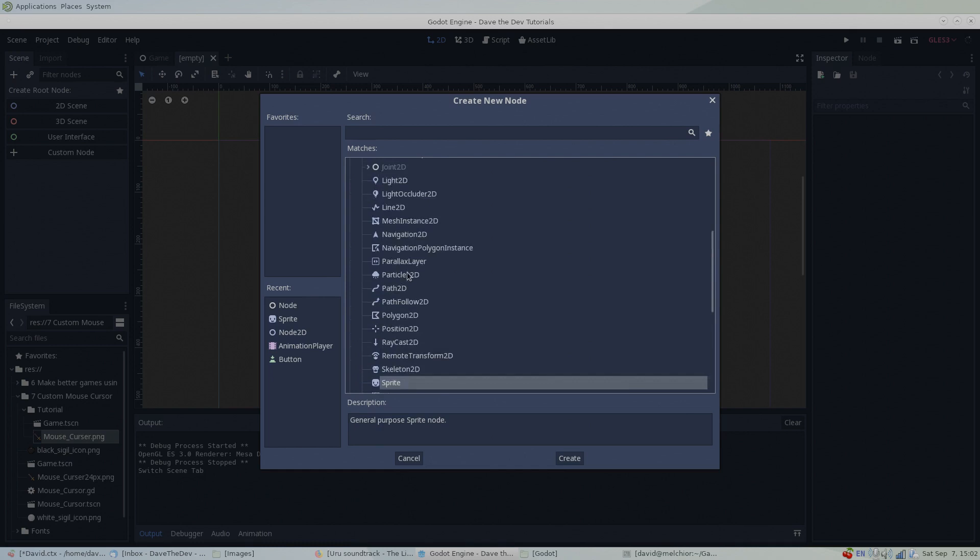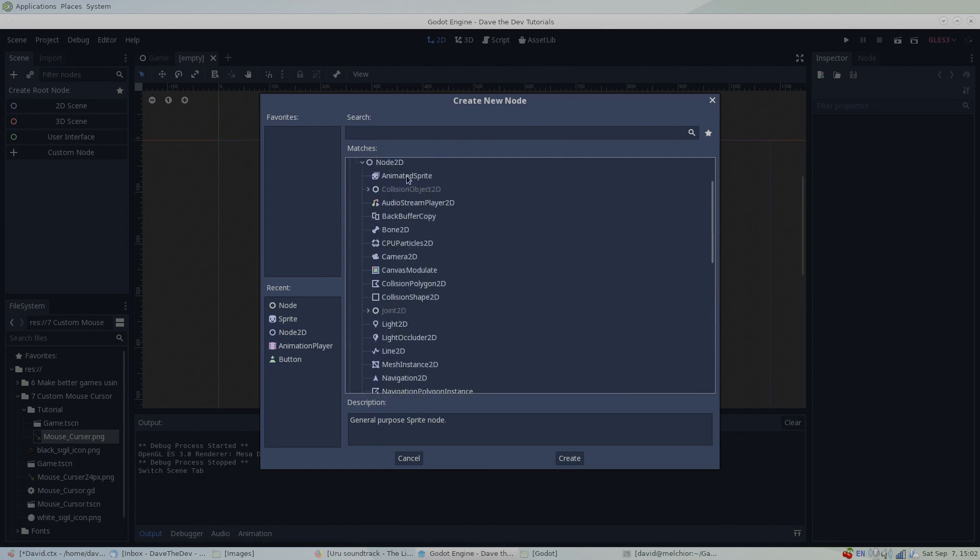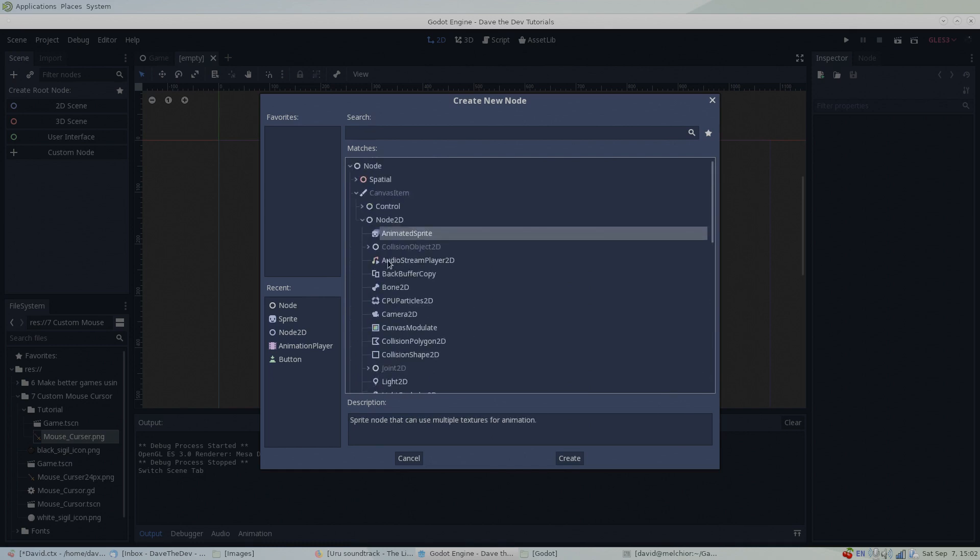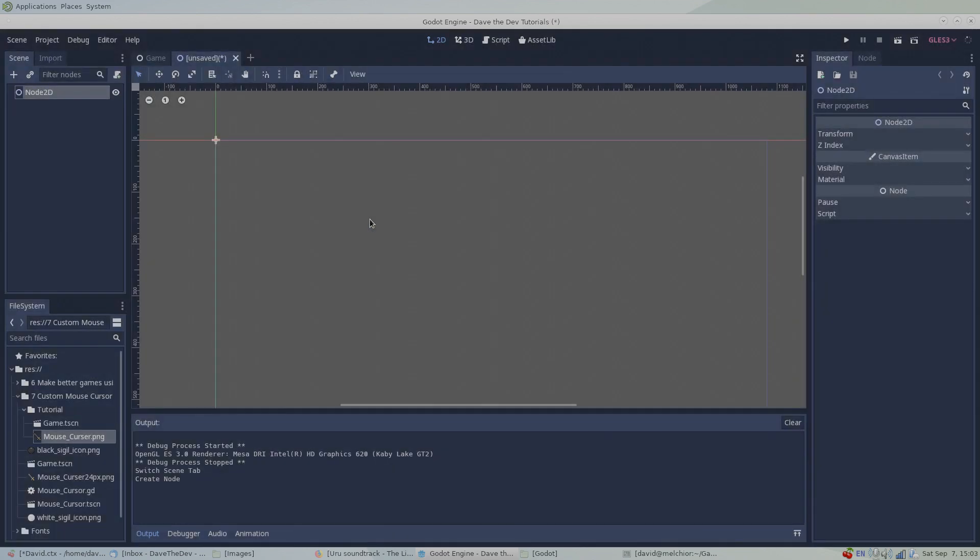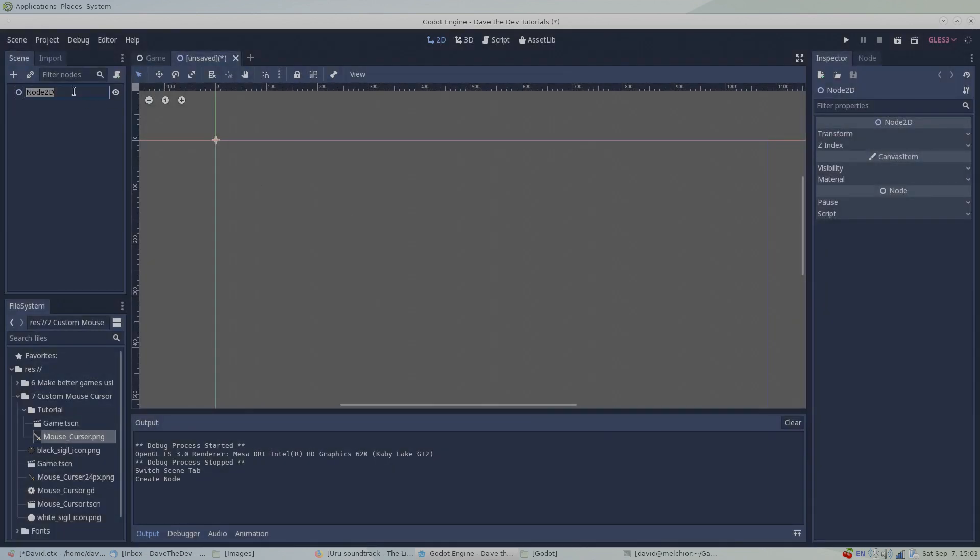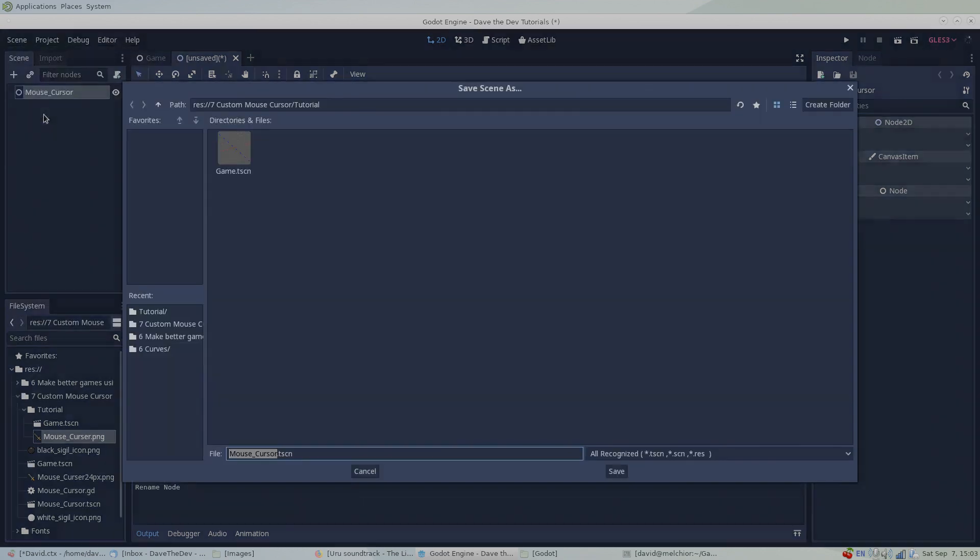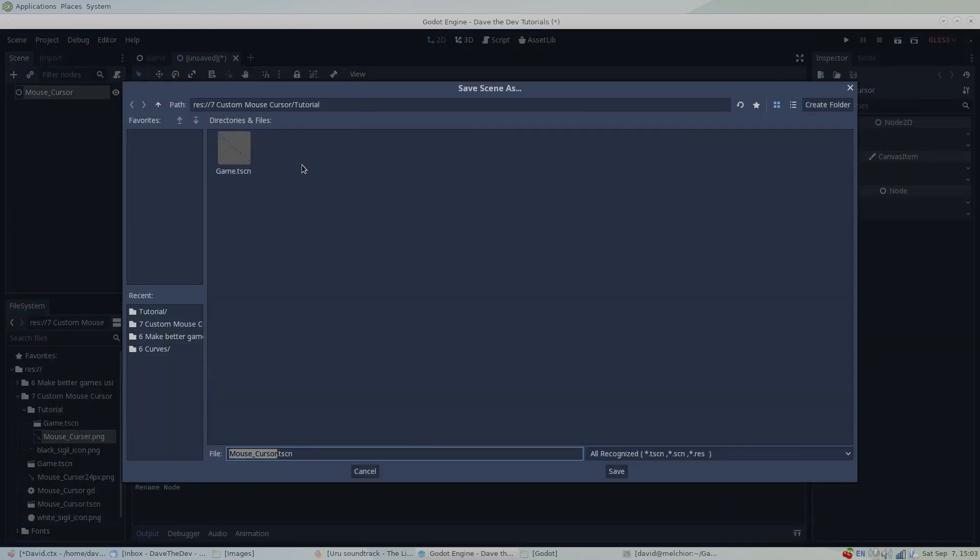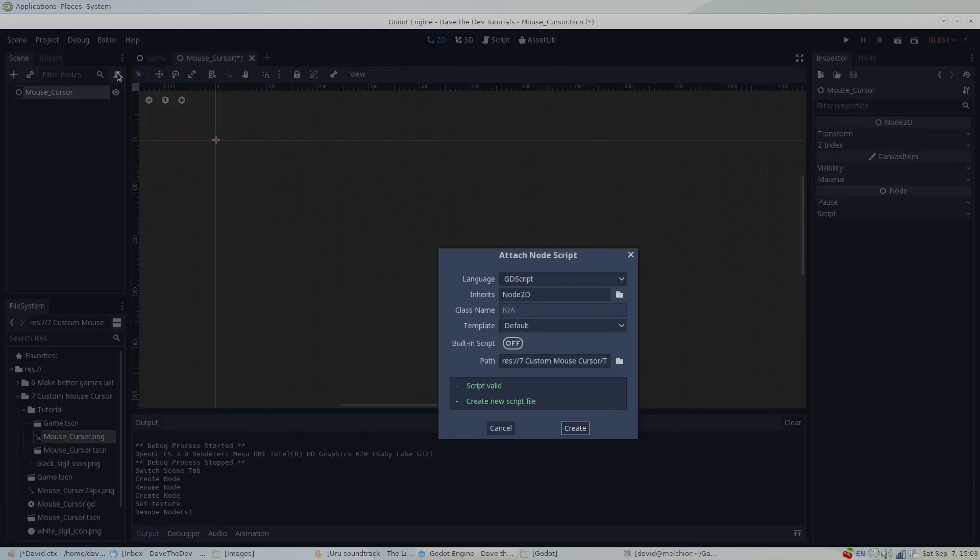To show you how this can be done, I'll make and save a new scene using nodes derived from the canvas item object, and I'll add a script to the root node.